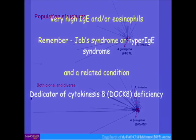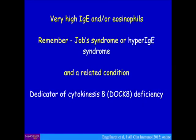Patients with really high IgE may have another disease called Job's syndrome or hyper-IgE syndrome, where staphylococcal abscesses occur in association with funny teeth and quite bad bronchiectasis.